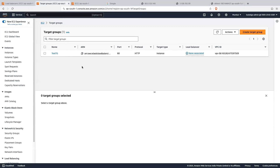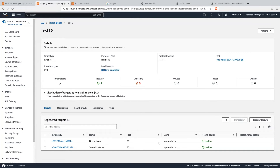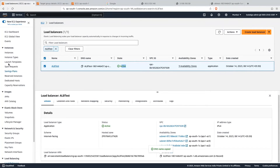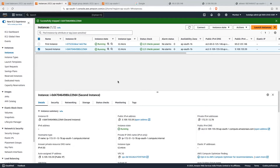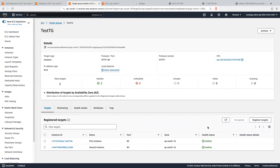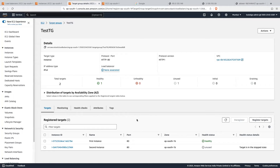If you go into the target group, you can see the application load balancer checking the health of both EC2 instances. Now let me stop one of the instances to see how it behaves. Let me go back into the instances and stop the second instance. After waiting, the health status shows as 'unused' for the second instance. Now if you run the ALB URL again, it will still work and route traffic to the active EC2 instance. The application load balancer is smart enough to check the health status of both instances and route traffic only to healthy instances.